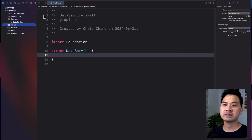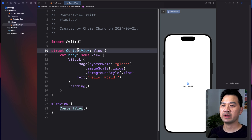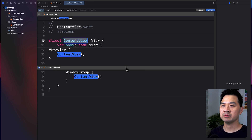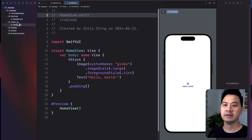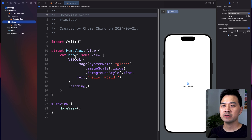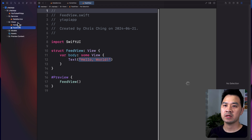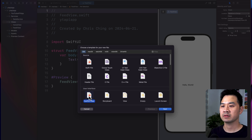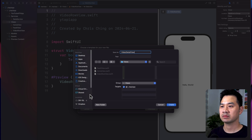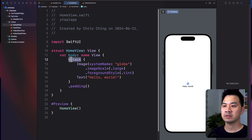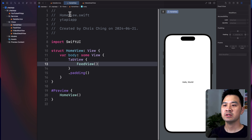For the views, I'm going to choose New File and select SwiftUI View. First there's the home view — the existing content view can serve as the home view, so I'll drag it into the Views folder and refactor rename it to Home View. Then we'll create a Feed View — remember, this one contains the tab view. We'll also create Video Row View and Video Detail View as new SwiftUI view files. The home view is going to change to a tab view, and the tab view is going to contain an instance of the feed view. That's the basic structure of our project.